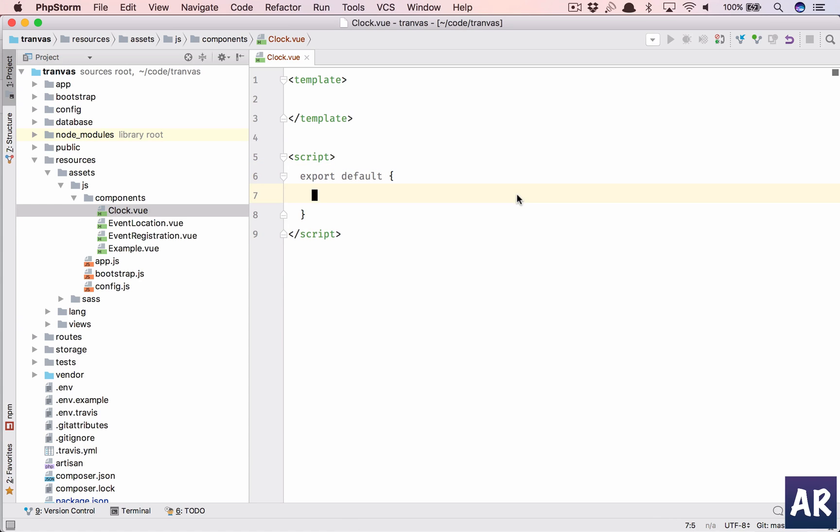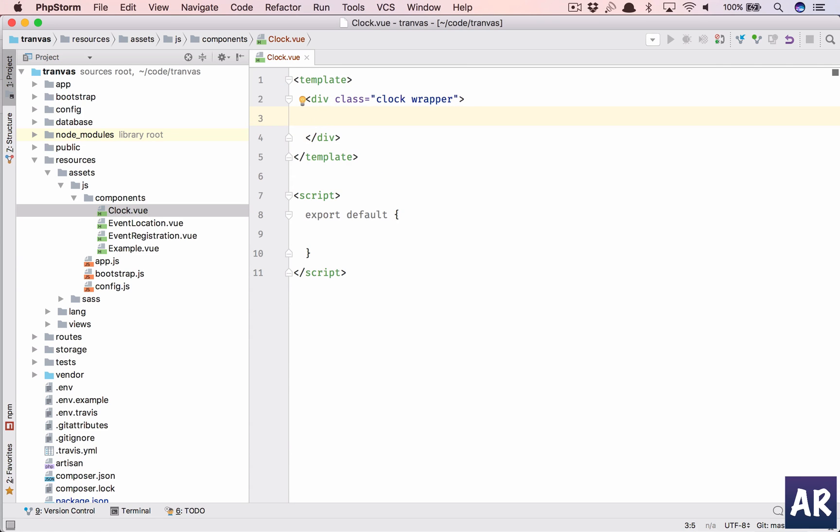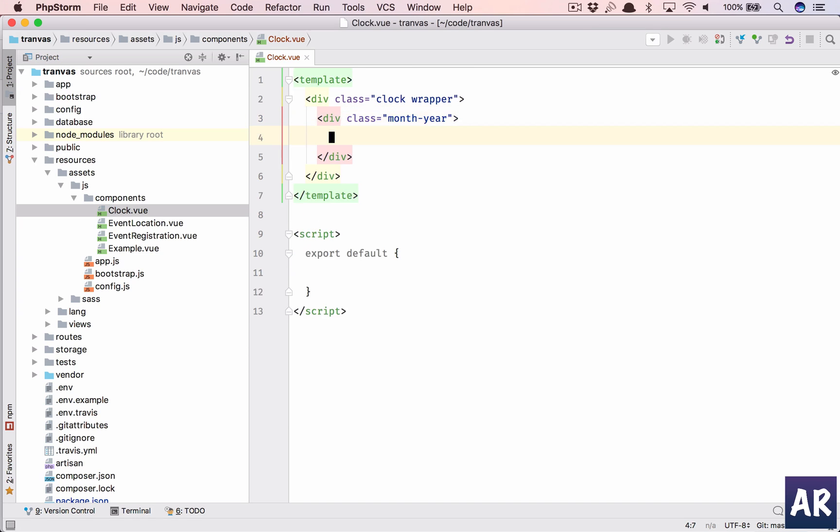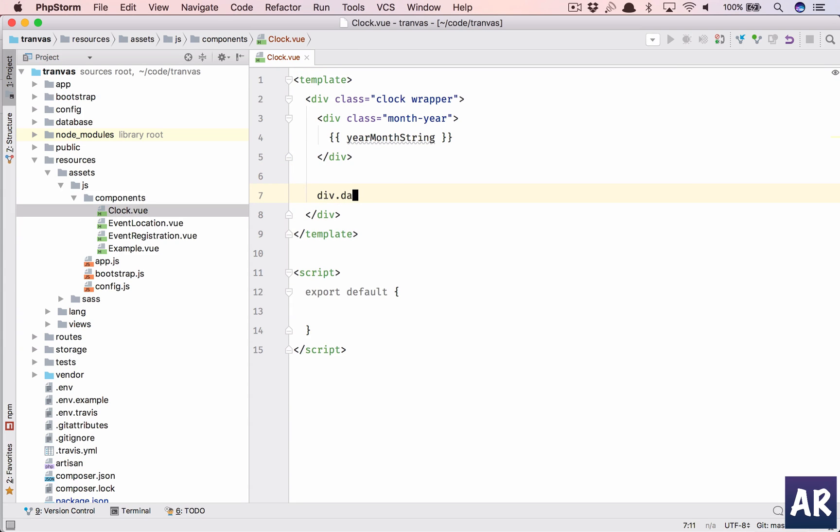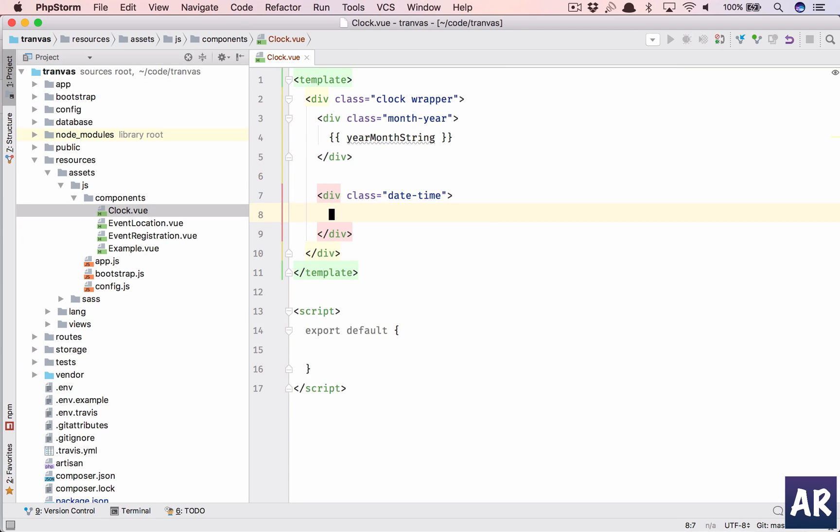Let's quickly look at the markup. You have a clock wrapper div in which you'll have a month and year wrapper. I'll have a string in here, and let's have date time string here.